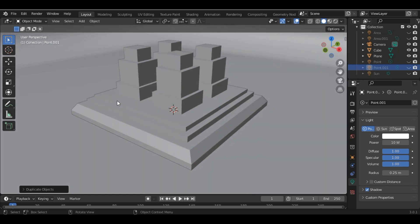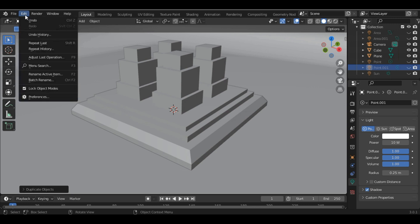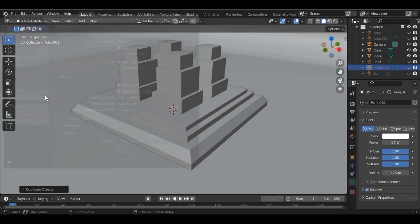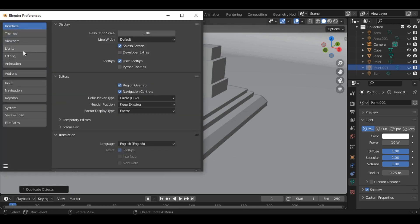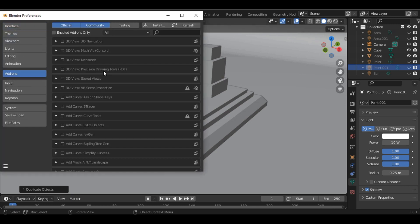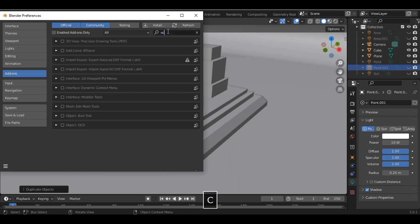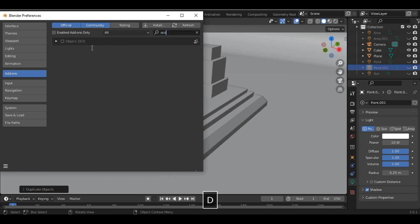Before applying the add-on we first have to enable it. Go into Edit, Preferences, inside the add-on menu search for OCD and just enable the add-on.